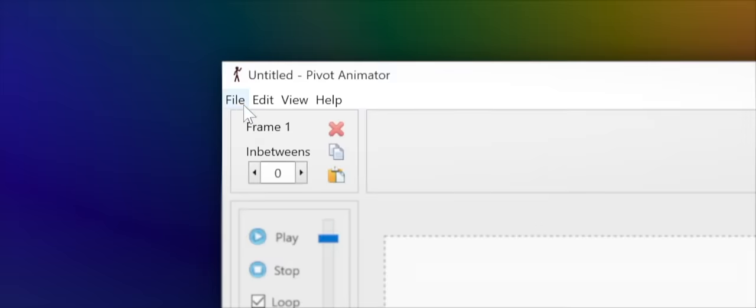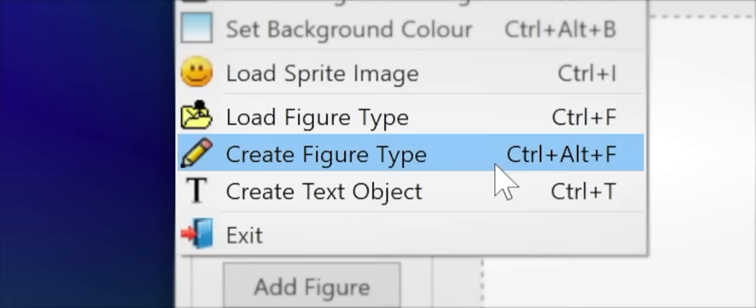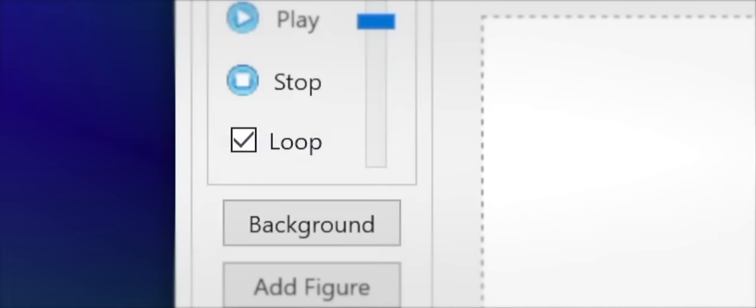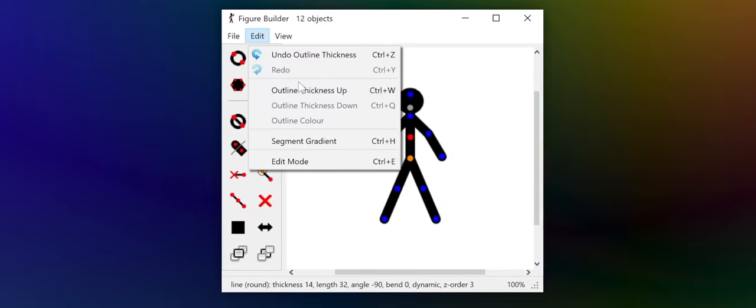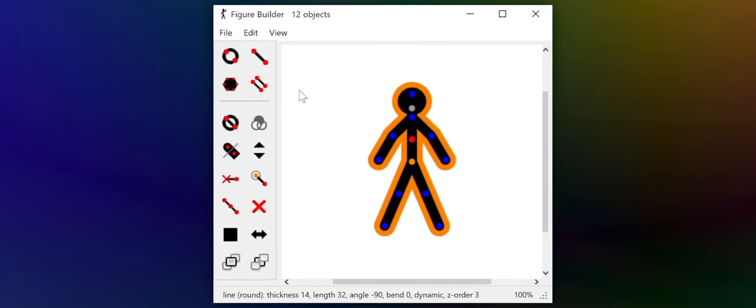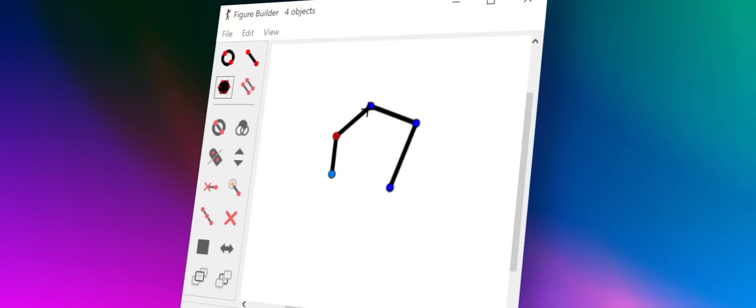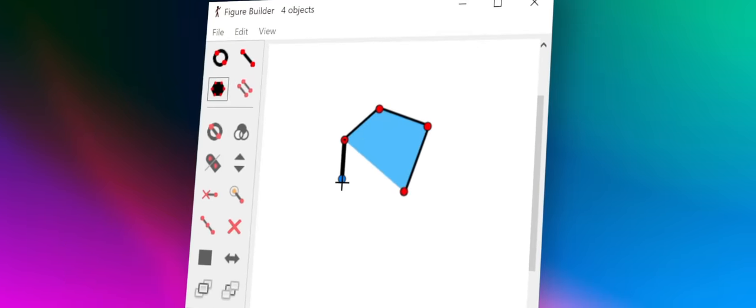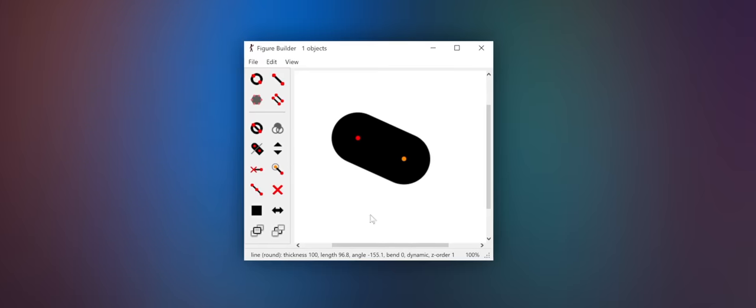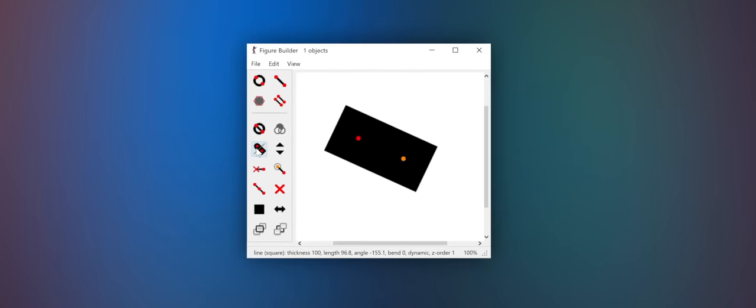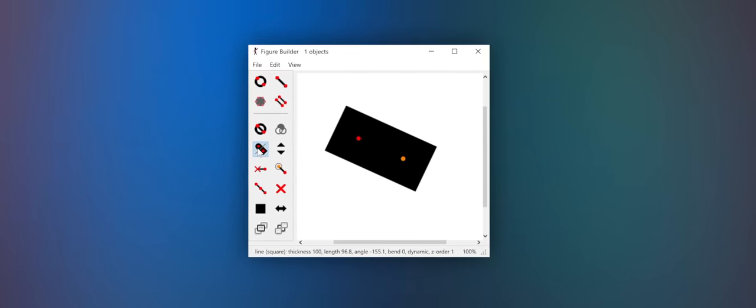Figure editing has gotten a spectacular upgrade too. Figures can be given an outline with any color you choose. The polygon fill tool lets you fill an area between segments. Line segments now have the ability to be squared off.